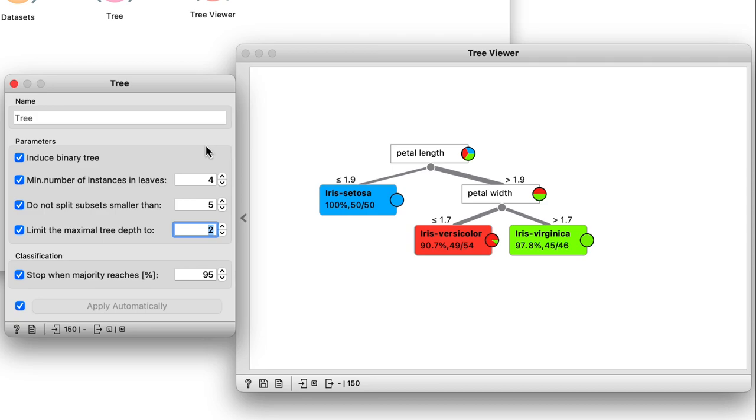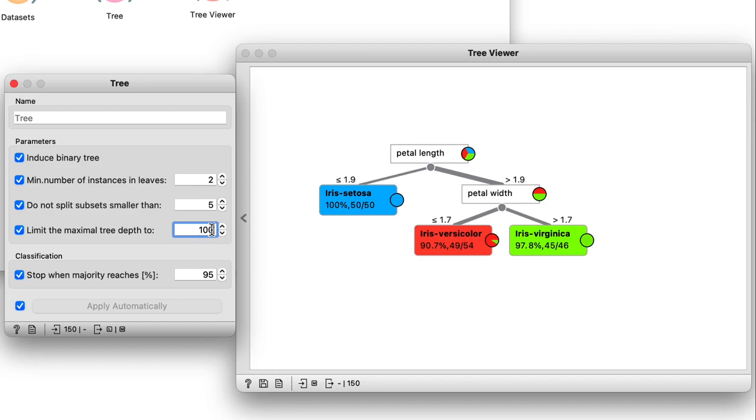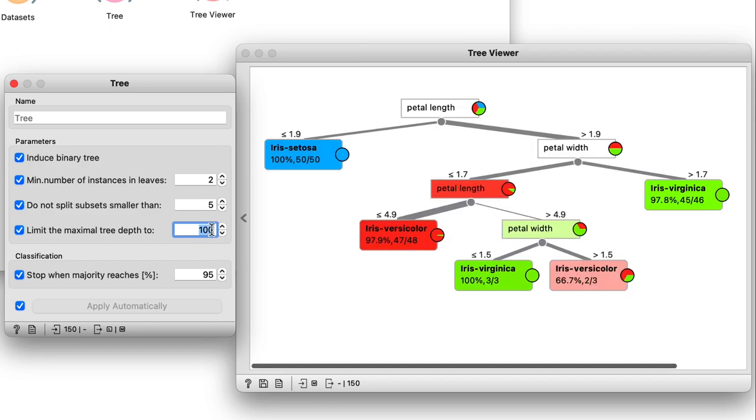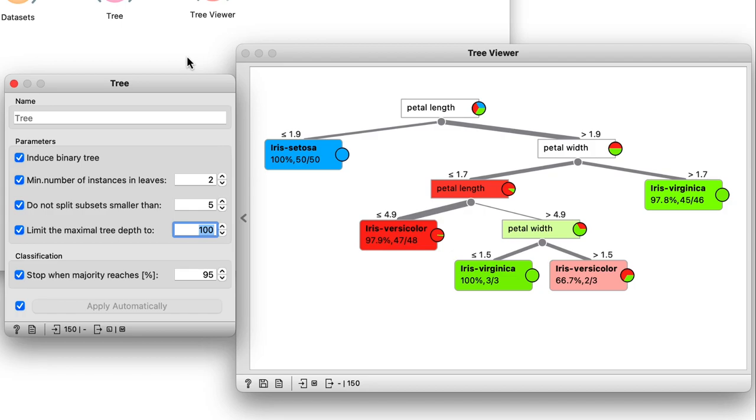So I'm just going to reset these two parameters to their default values of 2 and 100 to get the widget ready for my next video. Just like all other widgets in Orange, the tree also remembers what settings I used.